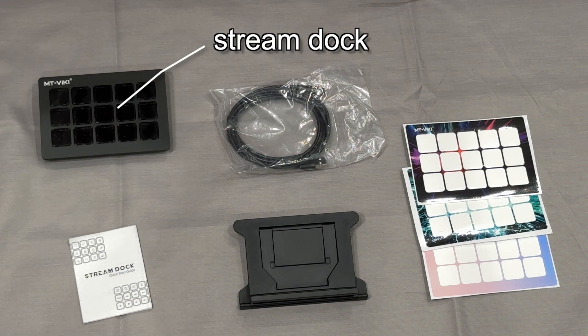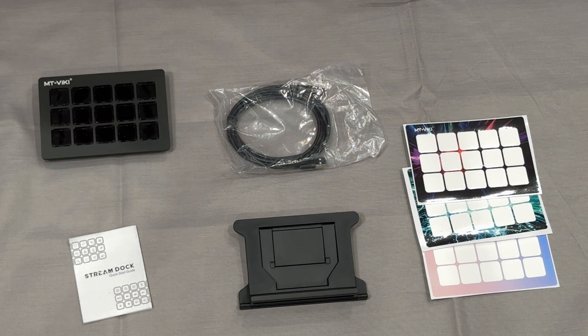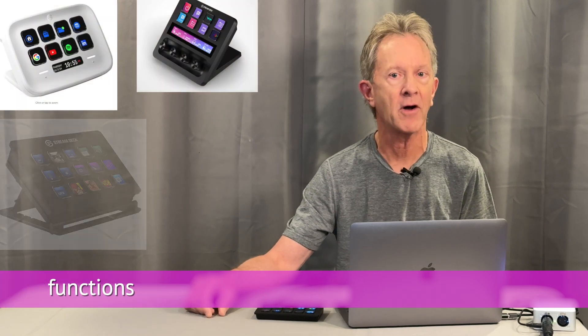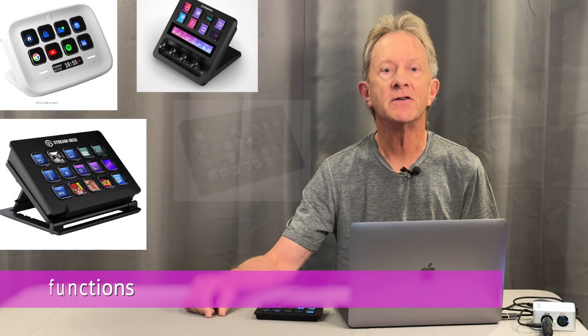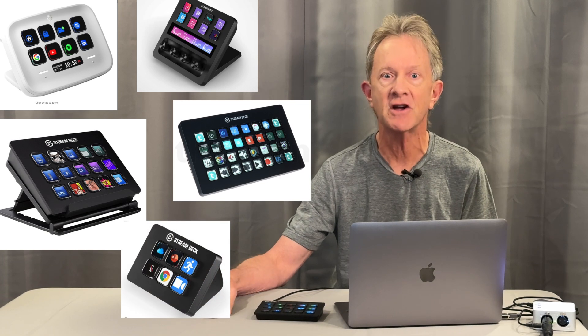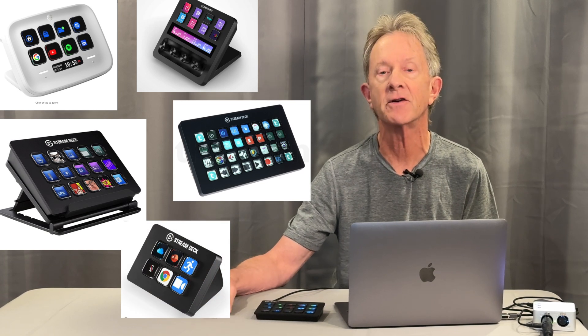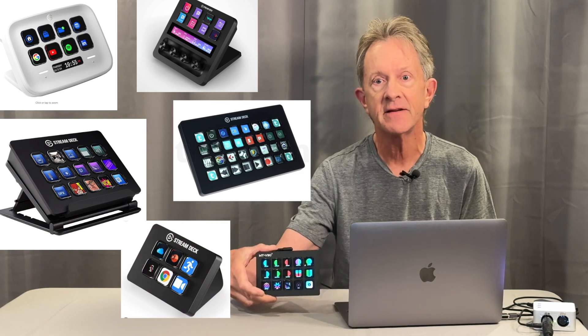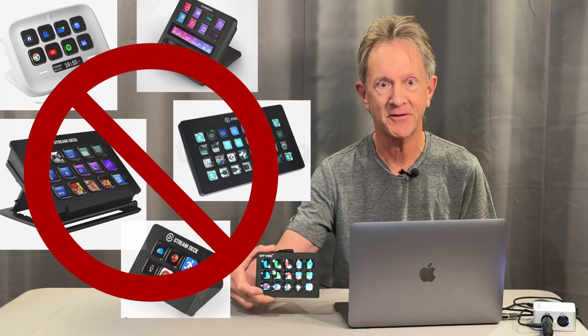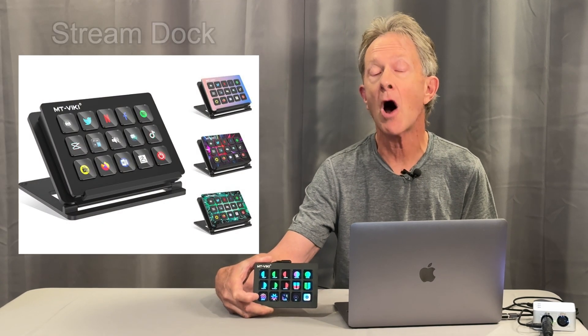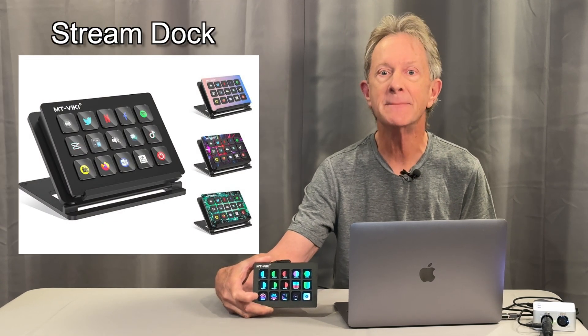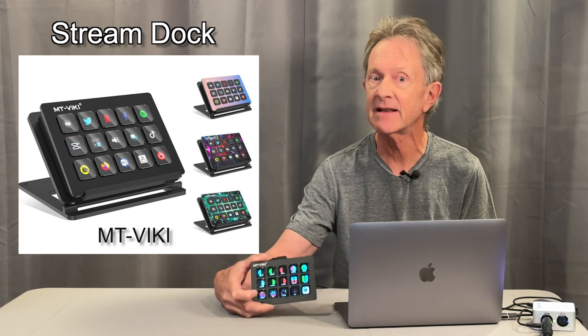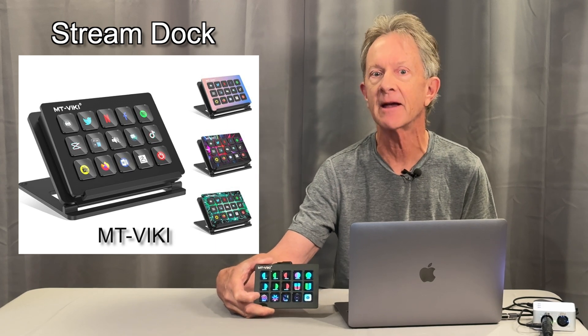There's the unit. Elgato makes a whole line of stream deck products that are designed to make it easy with one touch of a button to control anything on your computer. This isn't one of those devices. This thing is called a Stream Dock MT Vicki, which is basically the same thing at a bit more of a budget price.